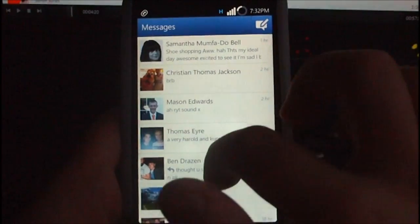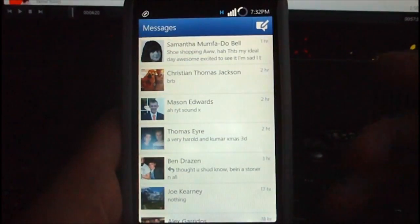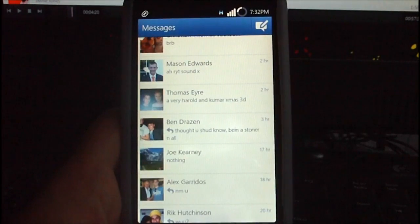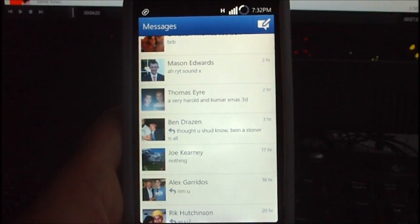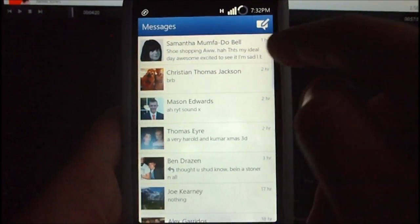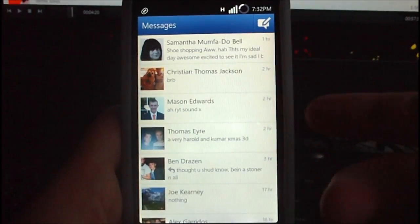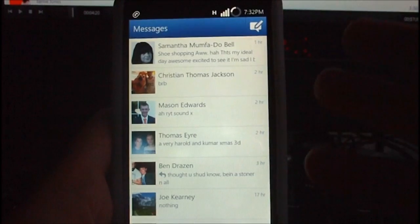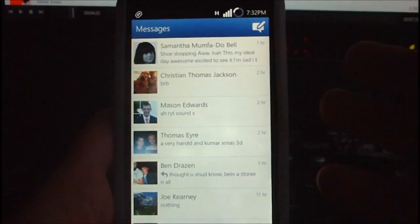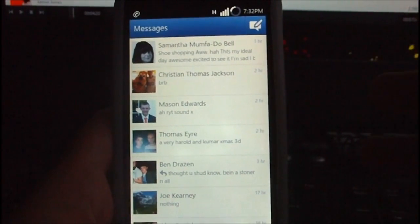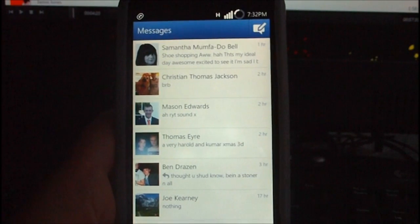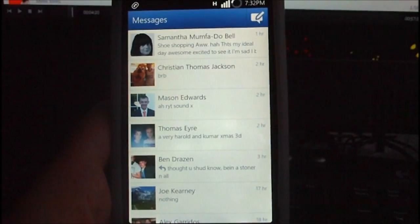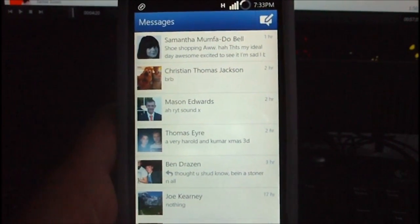The only thing that kind of annoys me about it is that you don't have an online list, so you can't see who's online among your friends. You do get your chat messages and you can see who's speaking to you at the moment, and you get push notifications, which is useful. But it's annoying that you can't see who's online, because you're more likely to speak to someone if you can see they're available.